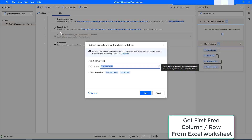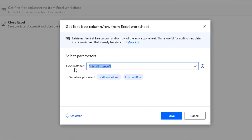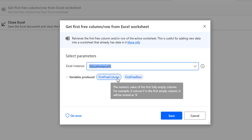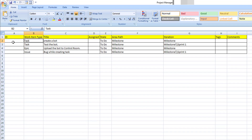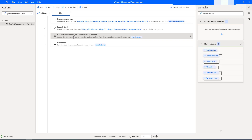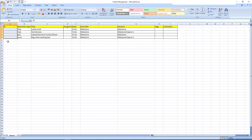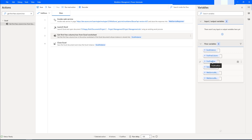Let me drag and drop this action onto the workspace between the Launch Excel and Close Excel actions. The Excel instance is the same one we retrieved earlier. The variables produced are First Free Column and First Free Row. In our Excel, we have nine columns and five rows of data. Using Get First Free Column/Row, the output will be First Free Column as 10 and First Free Row as 6, because the 10th column and 6th row are the first free ones.